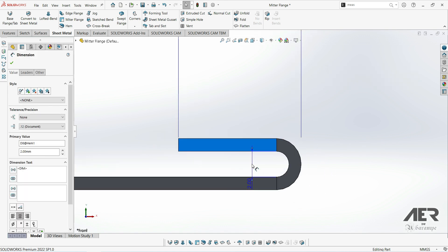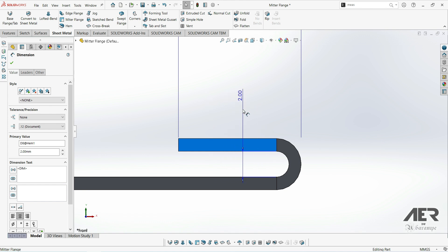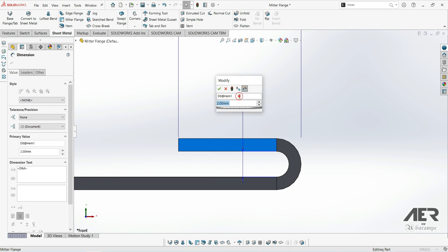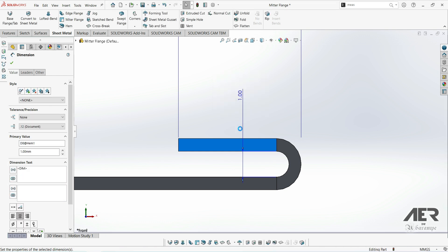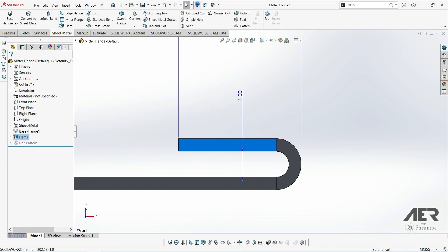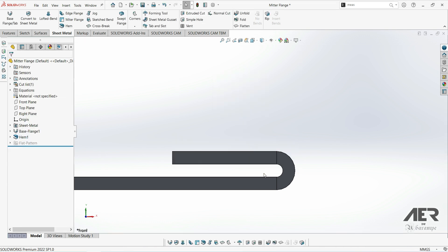If we double click on the feature we can also actually edit the gap directly instead of going all the way back into the edit menu. So if I change that gap down to 1 and then rebuild, now we should be able to see that the straight section is actually slightly longer because the bend here is smaller, but overall the total is still 10 millimeters.